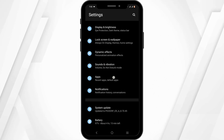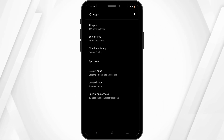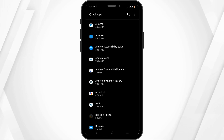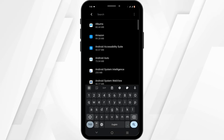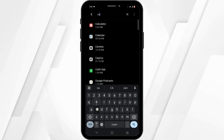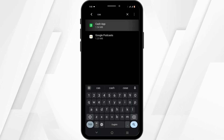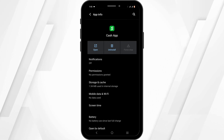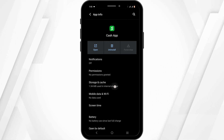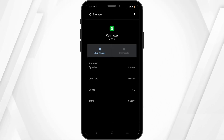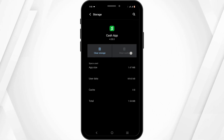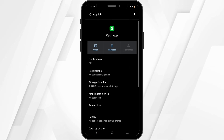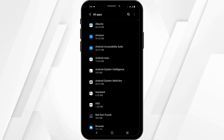In your phone settings, navigate to the Apps option, tap on All Apps, then tap the search icon to search for Cash App. Repeat the same process of force stopping it, heading over to Storage and Cache, and clearing it.